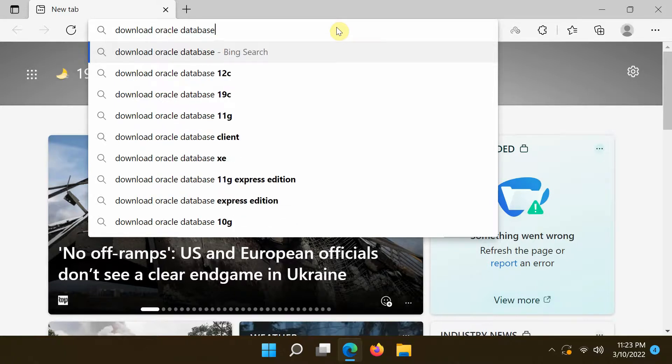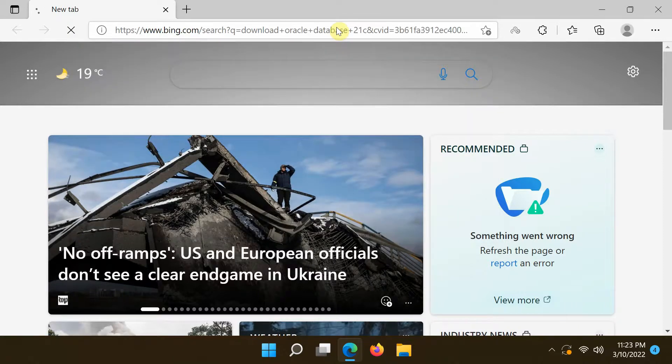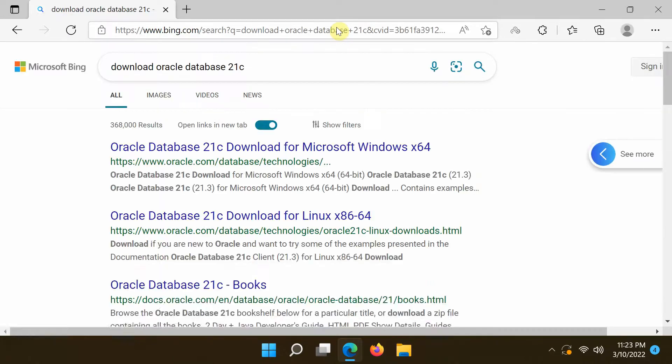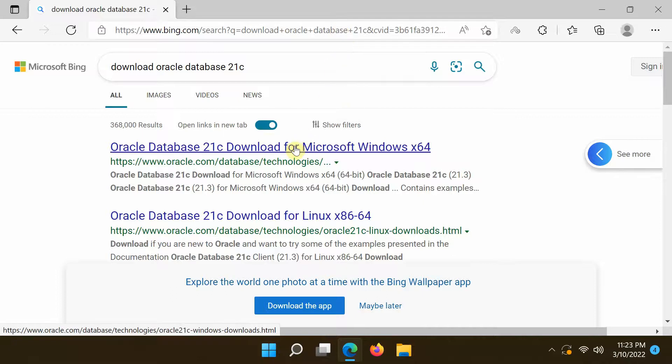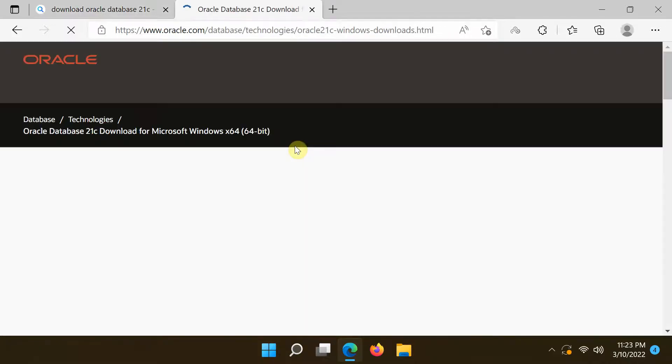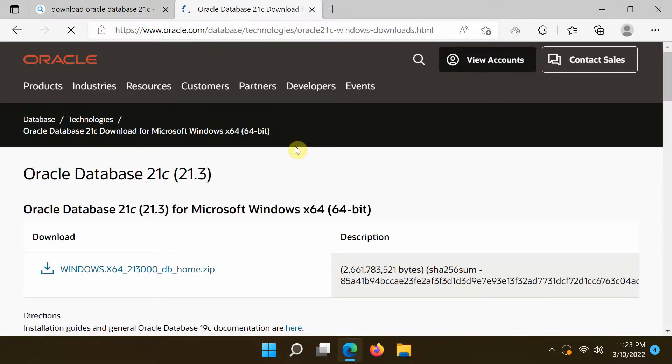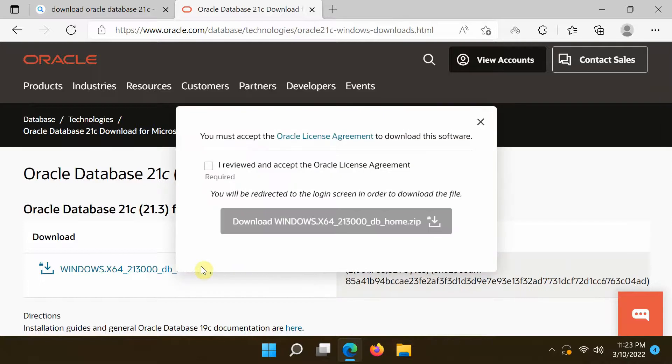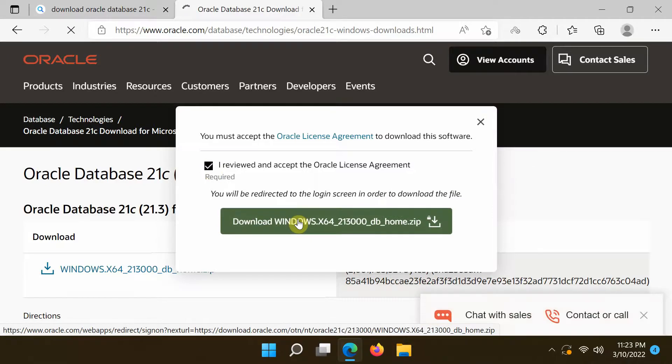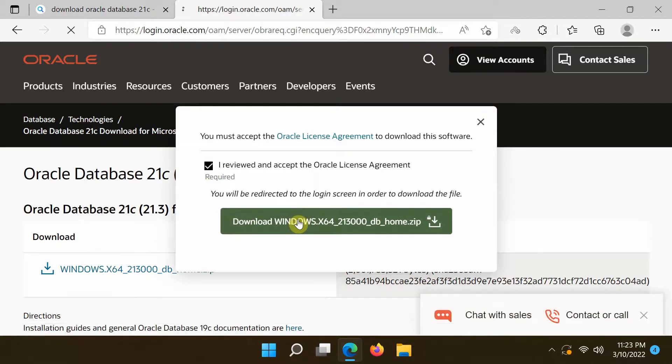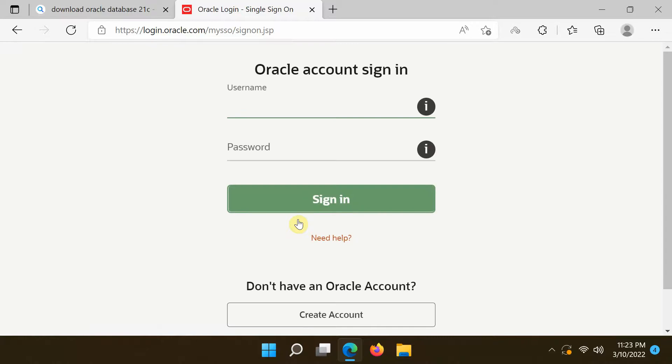Go to the Oracle website and download the Oracle Database 21c installation file.